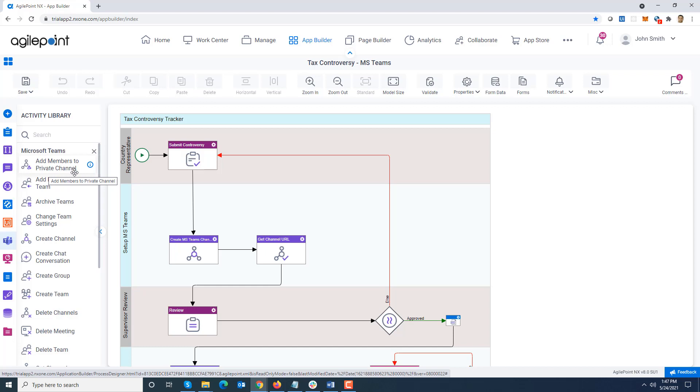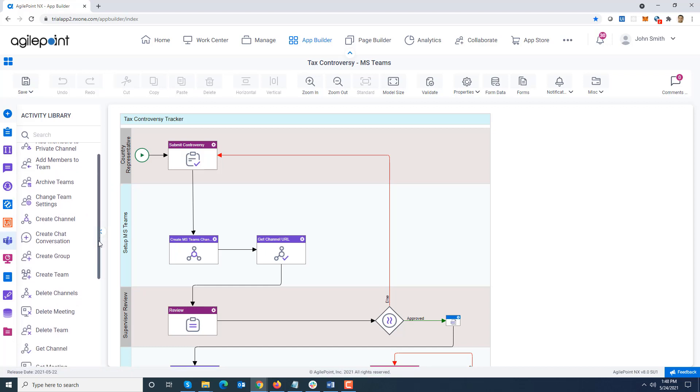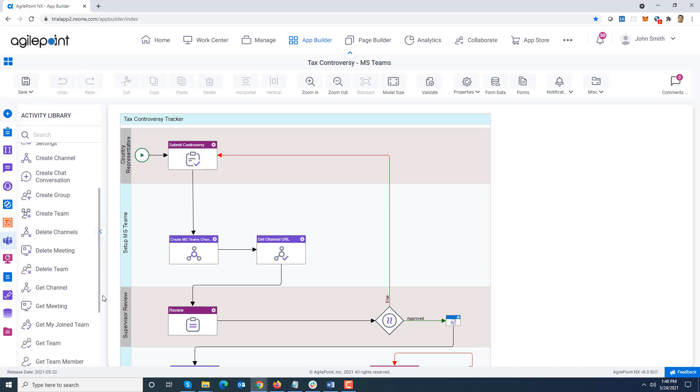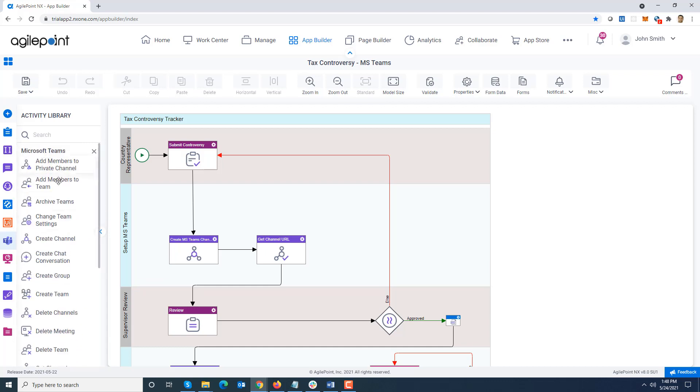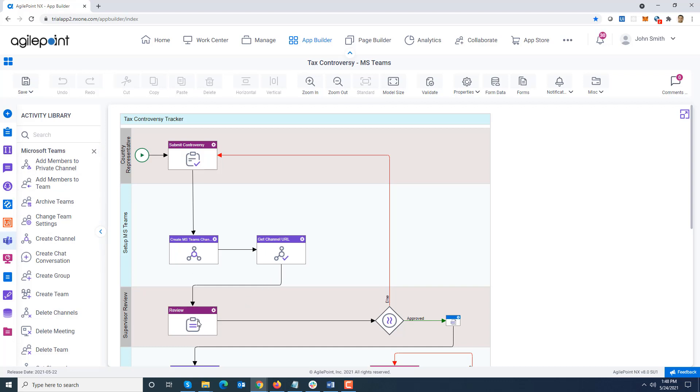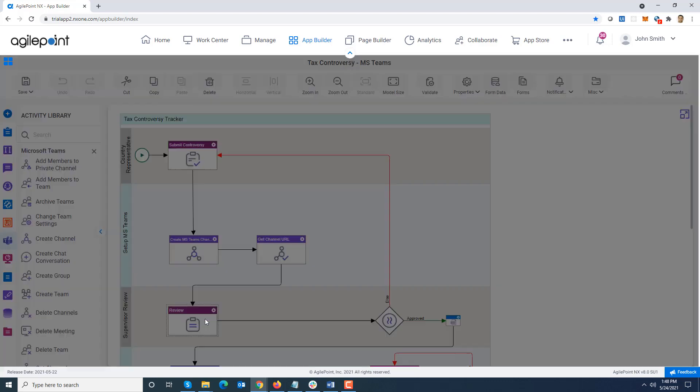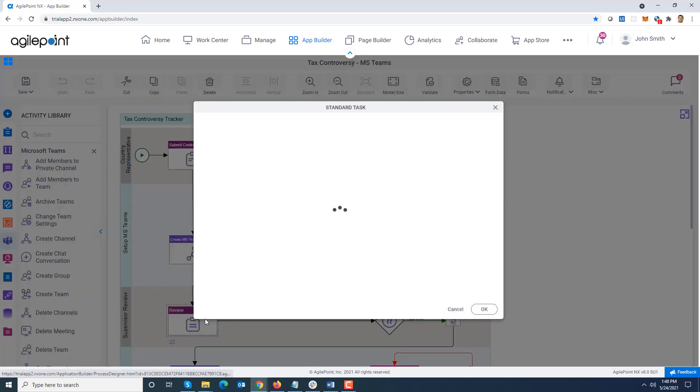In this release we added add members to private channel, delete channel, and archive team. So we keep adding more activities in this connector. Once the team has been set up, it is assigning a task for supervisor review. If you look at supervisor review feature over here.